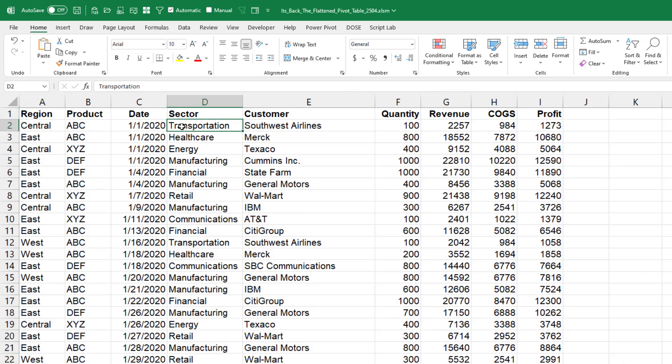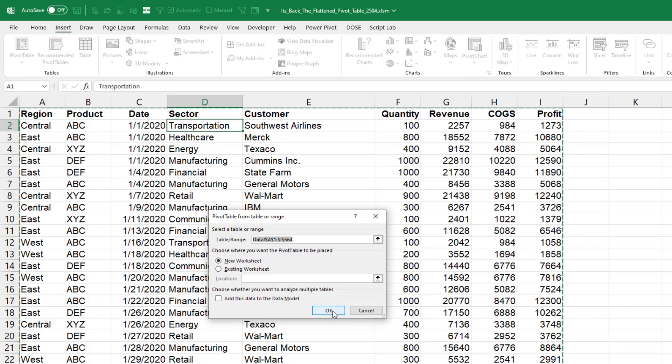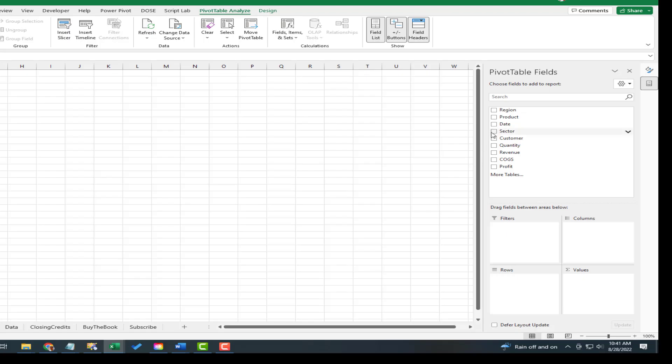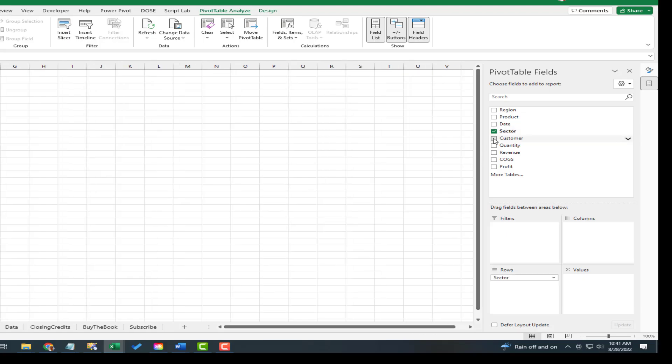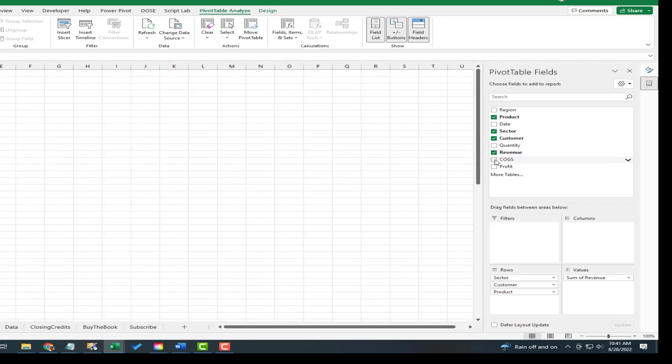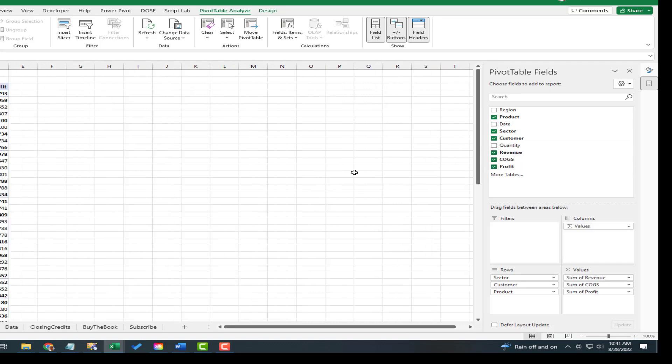Let's take a look at Laura's question. We're going to insert a PivotTable. We're going to put sector, customer, product along the left-hand side, revenue, cost of goods sold, and profit in the values area.